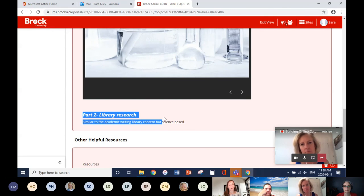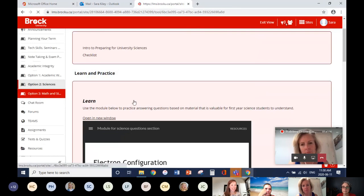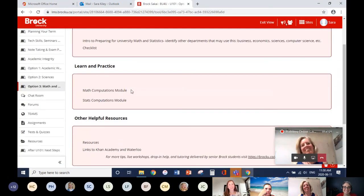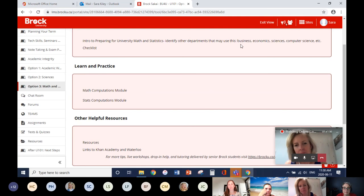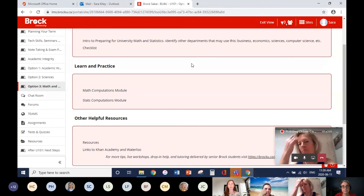Students will also go through a module on lab report writing, completing certificates as they go, then a science-based library research assignment mirroring the writing assignment. For math and stats — not directly for the math department but for students in other courses who will encounter math — this targets business, computer science students, etc. Some students may have taken one grade 12 math but not the specific math needed for the course they're going into, so we ask them to try a question and then provide information on how to solve that type of question and what course they may see it in.